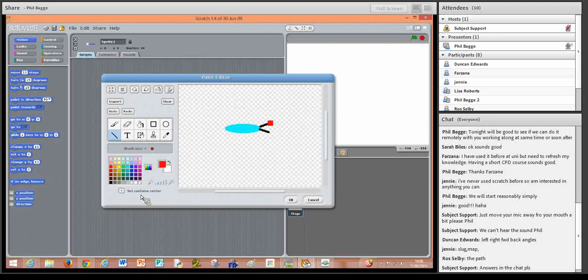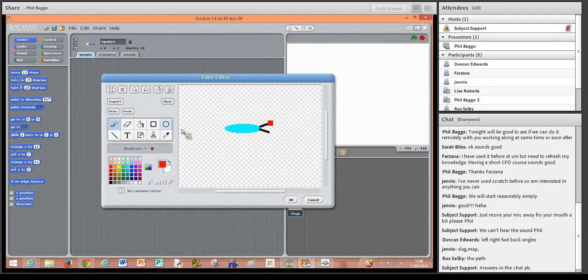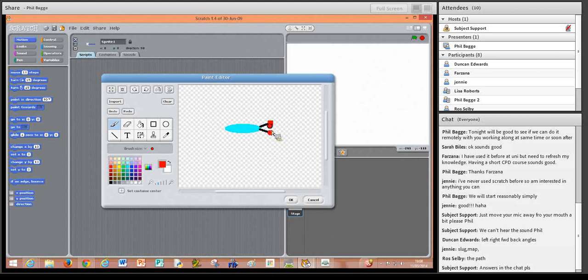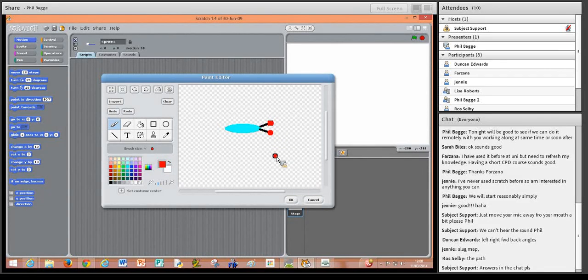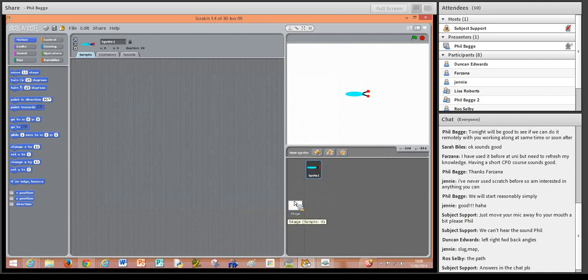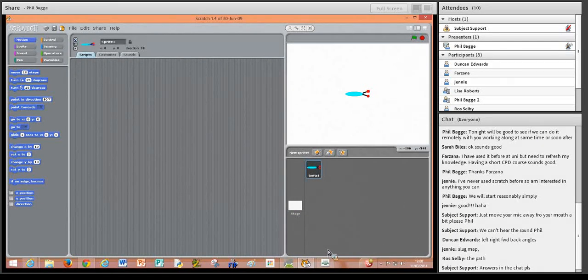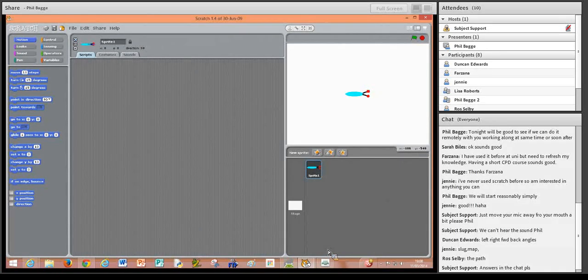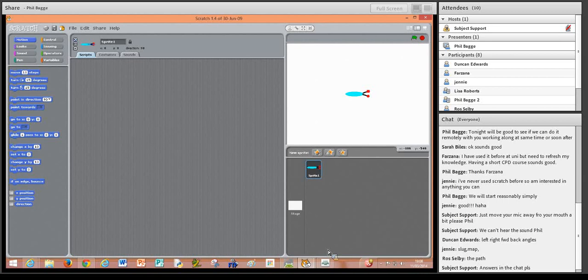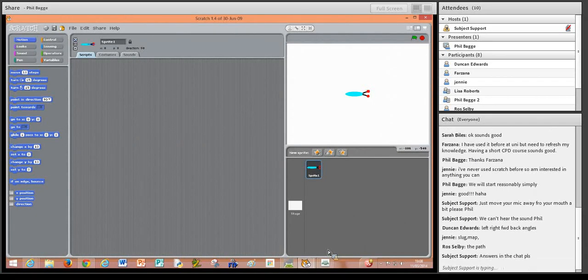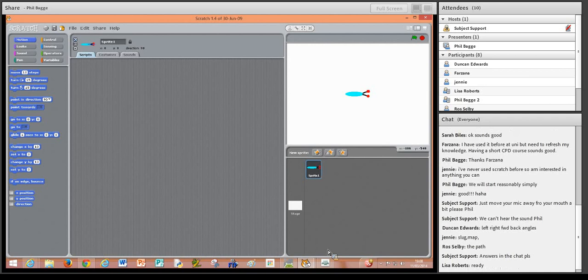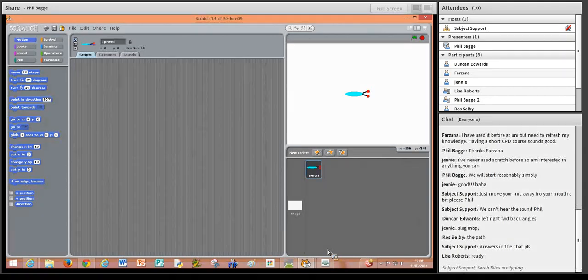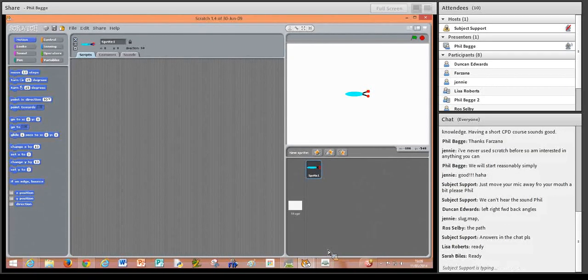By the way, if slugs don't really look like this, please don't blame me. My knowledge of slugs is a bit basic really. Then I've just used the red brush, a very simple brush there, just to make some red dots at the end of the slug antennae. When you're happy with that, click OK. Do you want to all go and do that, and then tell me when you're ready? In fact, if you just type in 'ready' when you're ready to go on in the chat box.